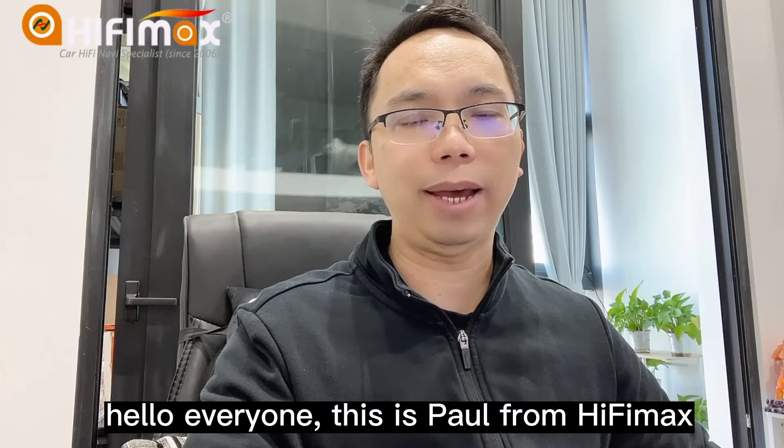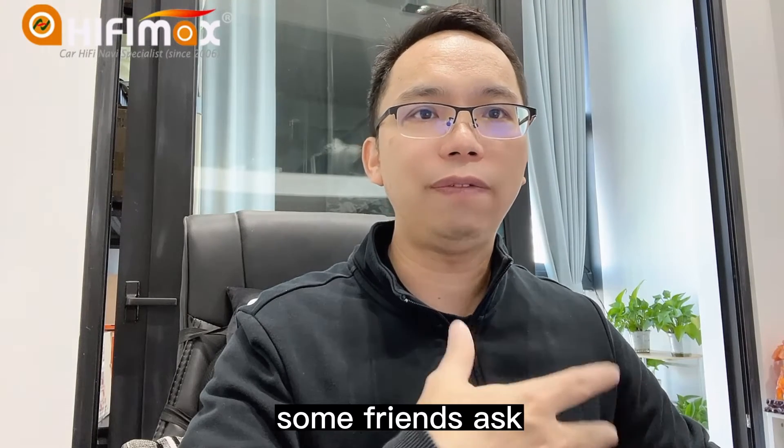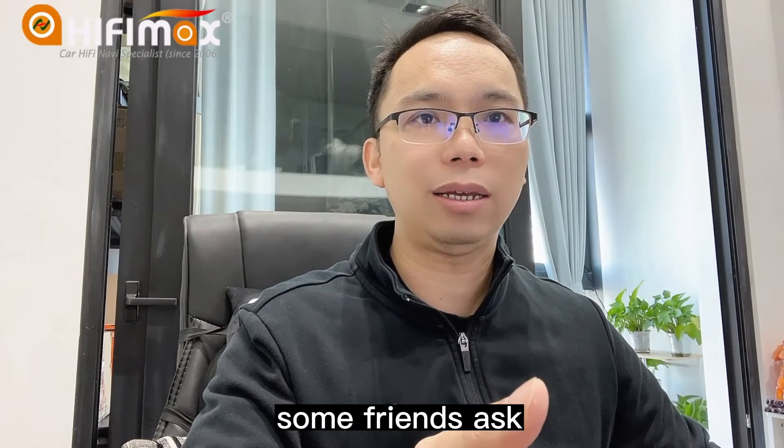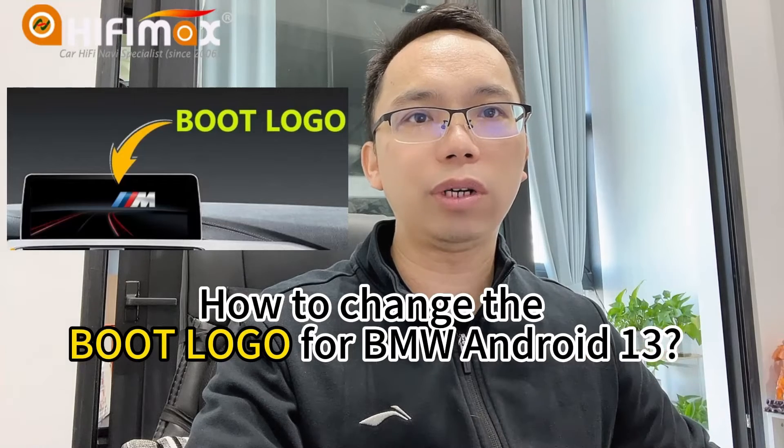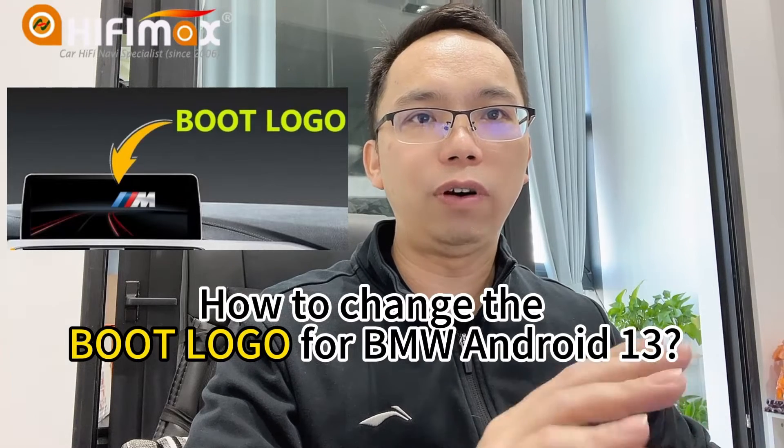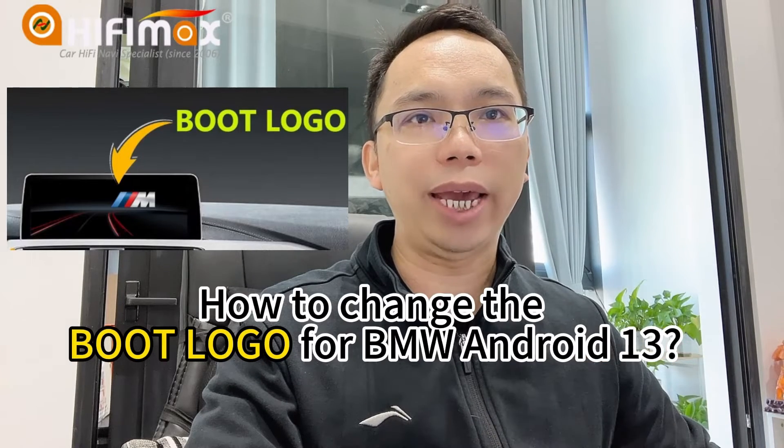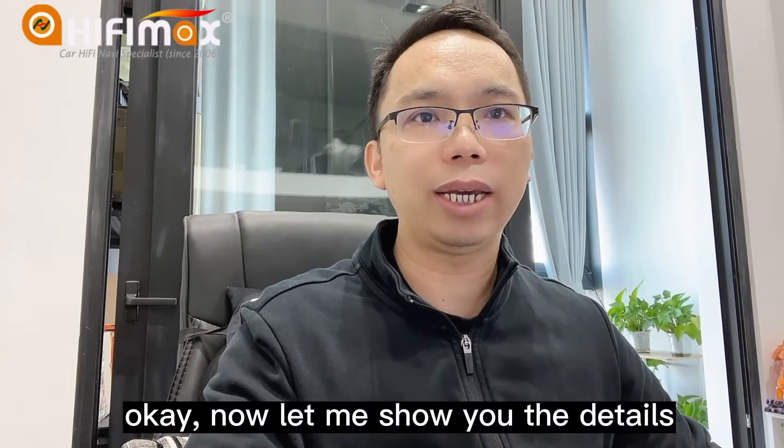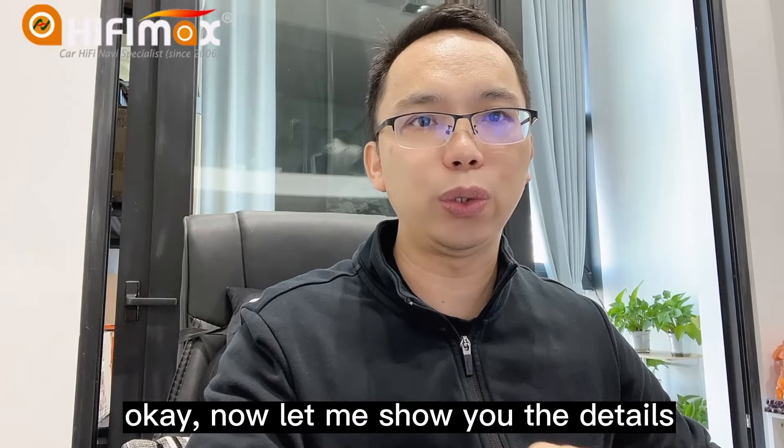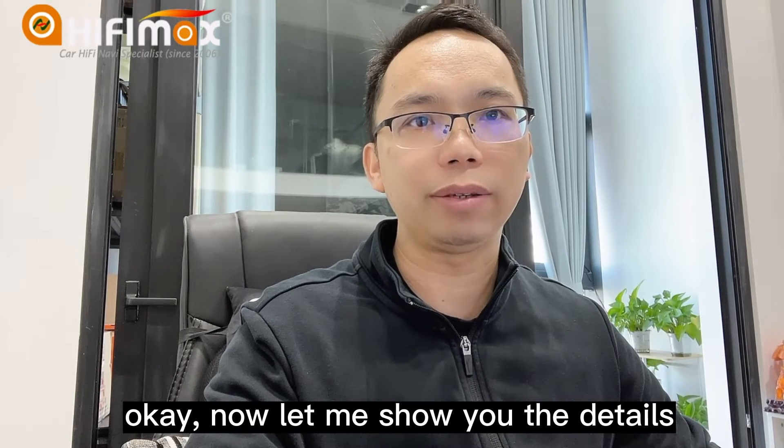Hello everyone, this is Paul from HighFindMan. Some friends asked how to change the boot logo for BMW Android 13. Okay, now let me show you the details.